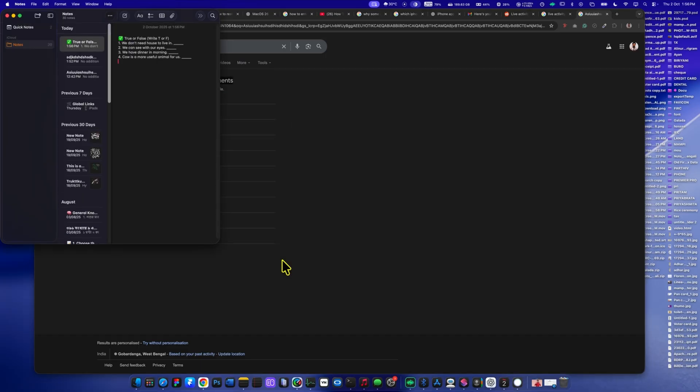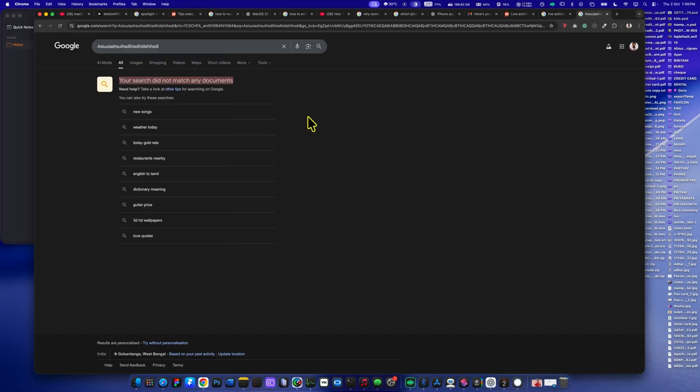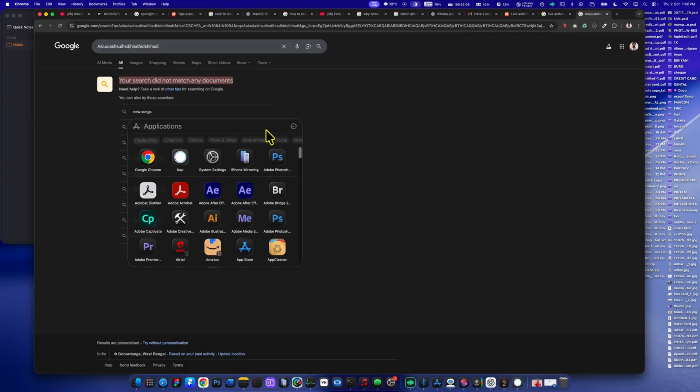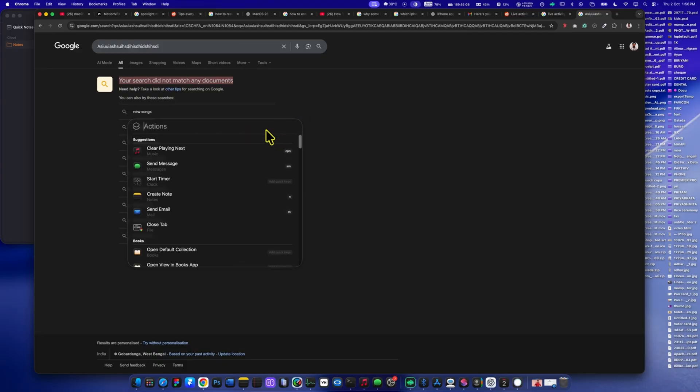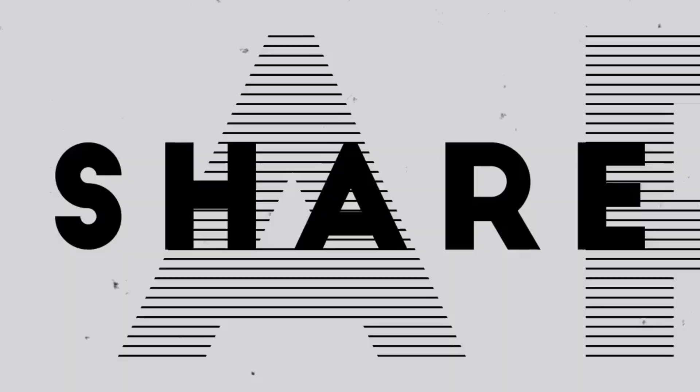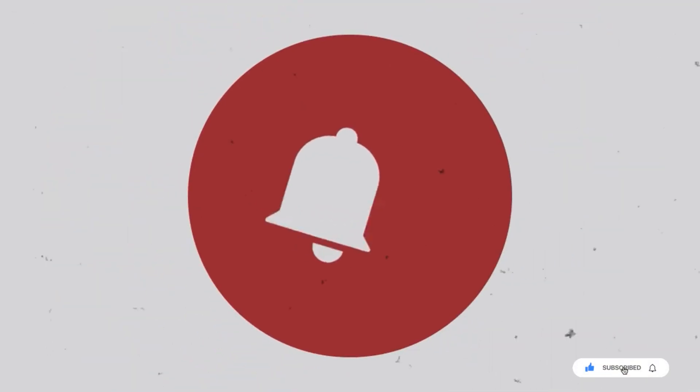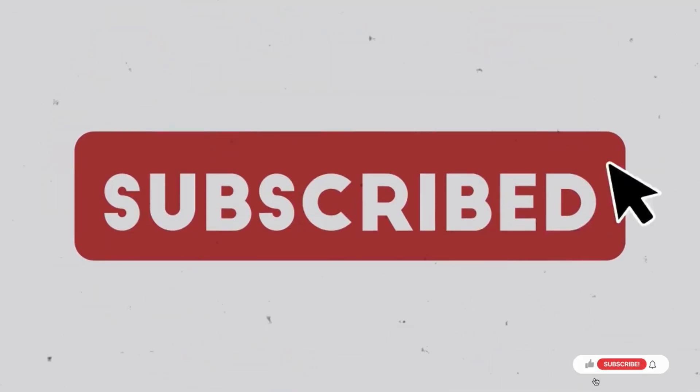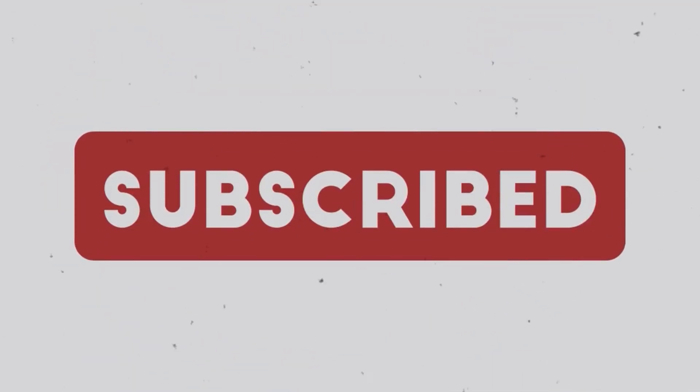Thanks for watching. You can check out the full video covering all macOS 26 Tahoe features in the description and pinned comment below. If you enjoyed this video or learned something new, please hit the like button, subscribe for more tech breakdowns, and share it with your fellow Mac users. Thank you. Cheers.